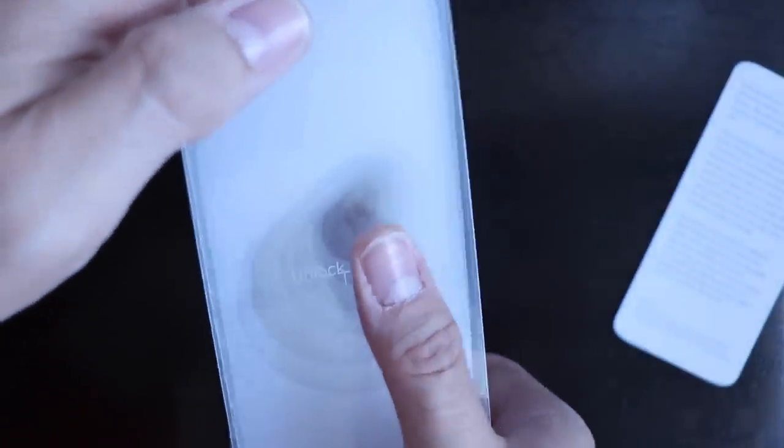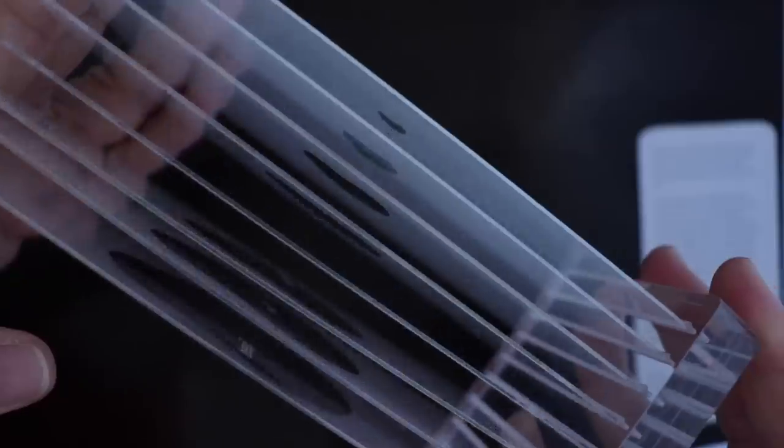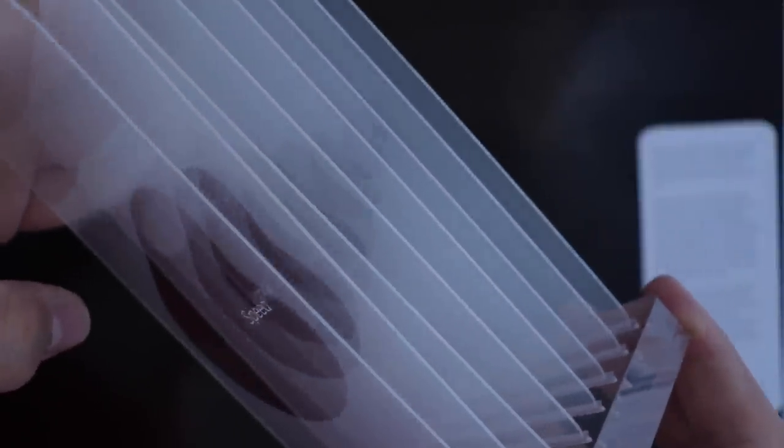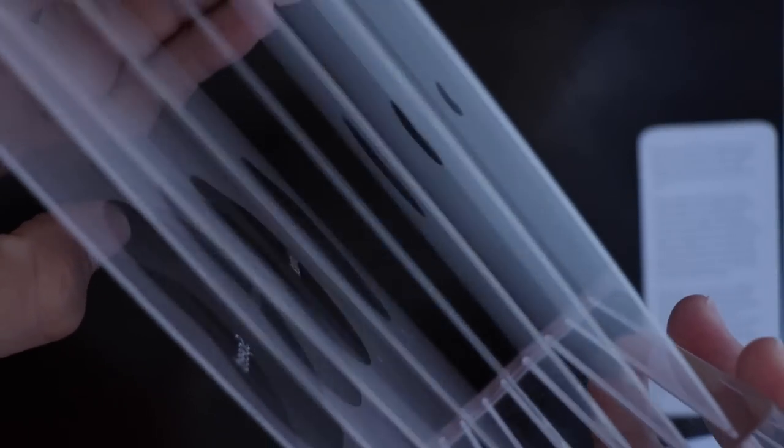It almost looks like this is a fingerprint, so it looks like the touch sensor is going to be on the screen after all. And it looks like this is just a representation of what it is underneath the screen.